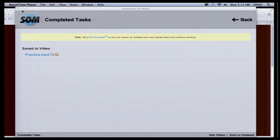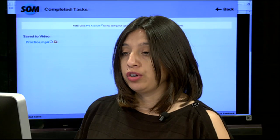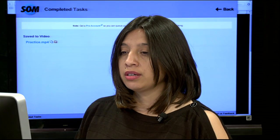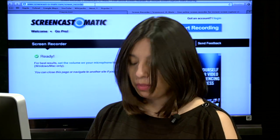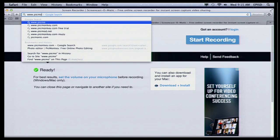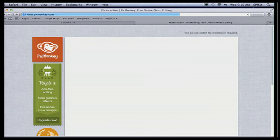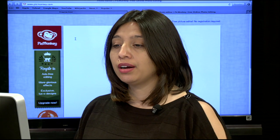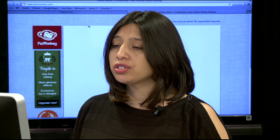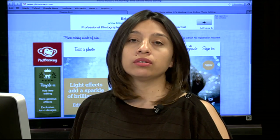We're going to look at the next Web 2.0 tool, and that is PicMonkey. PicMonkey is a tool where you or your students can edit any pictures that you want to edit. You have a lot of options on here.